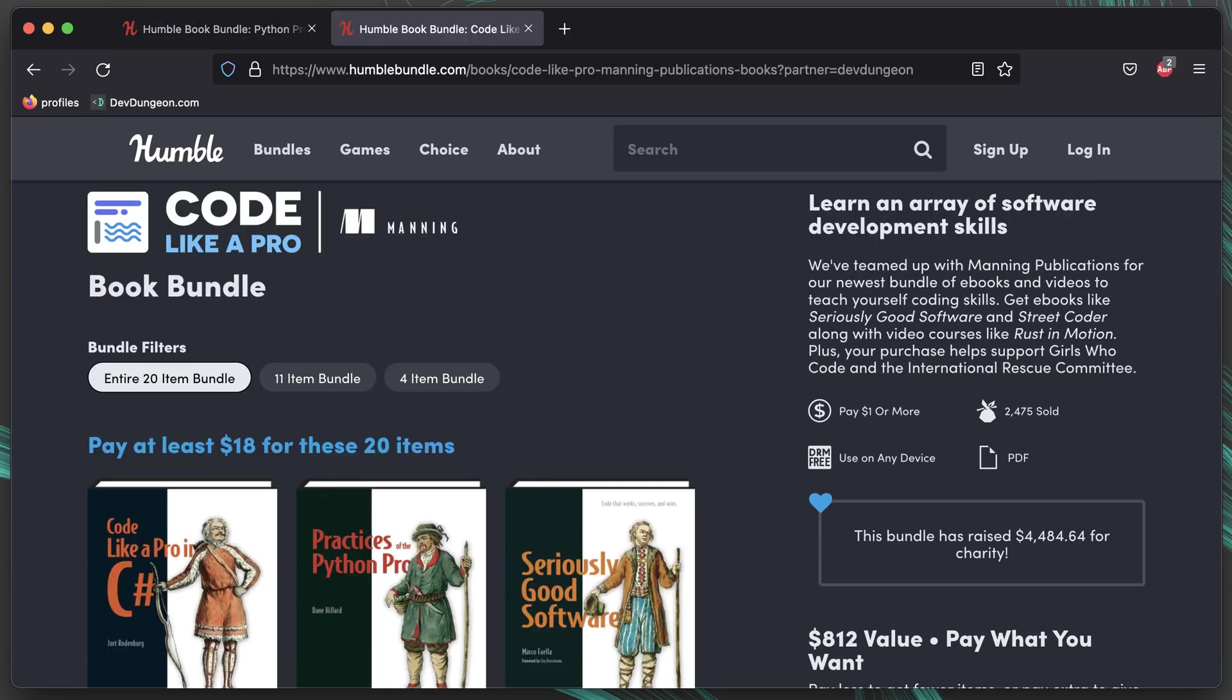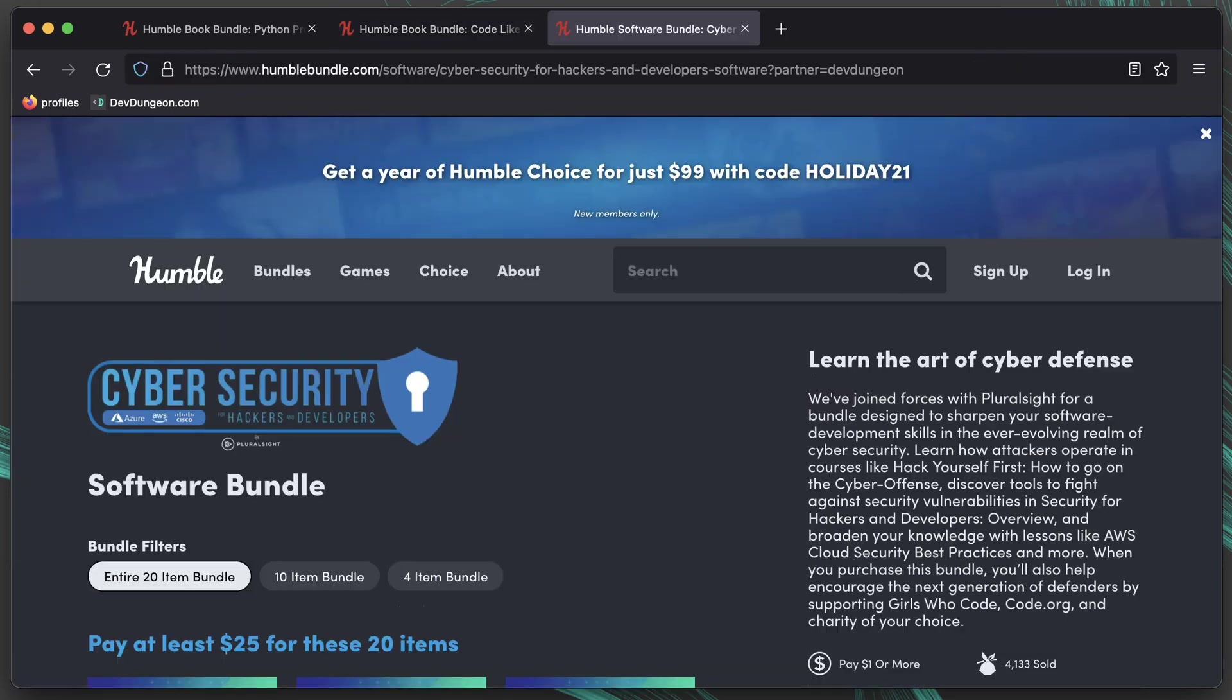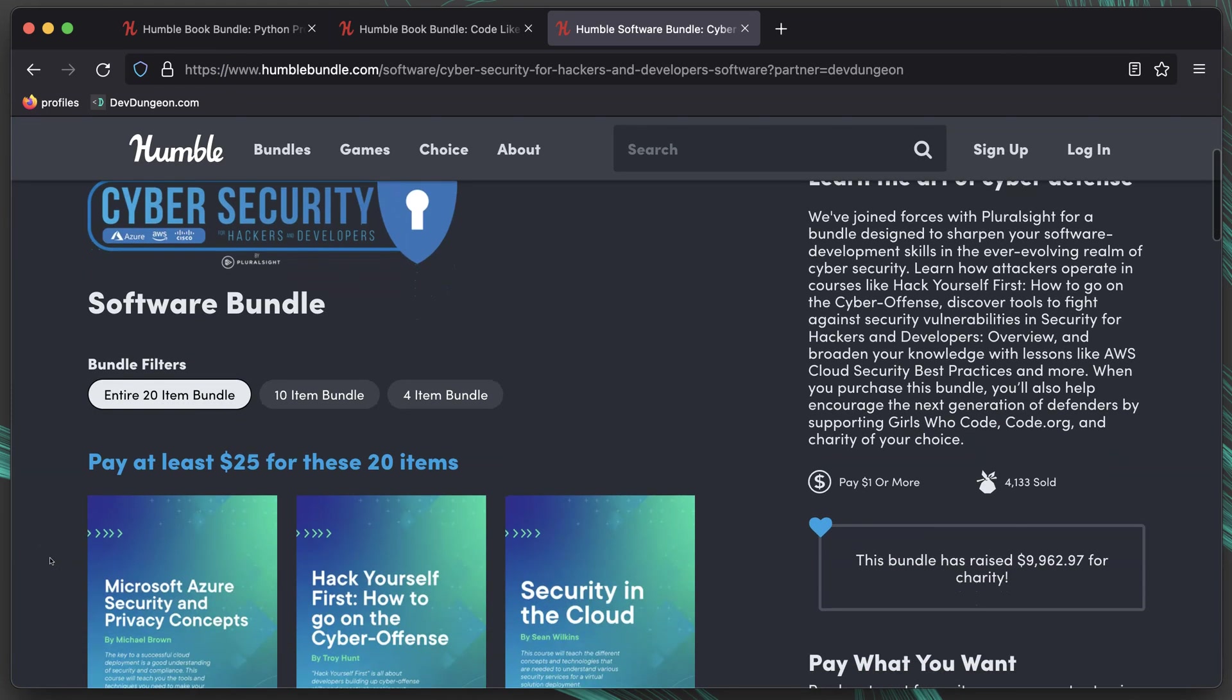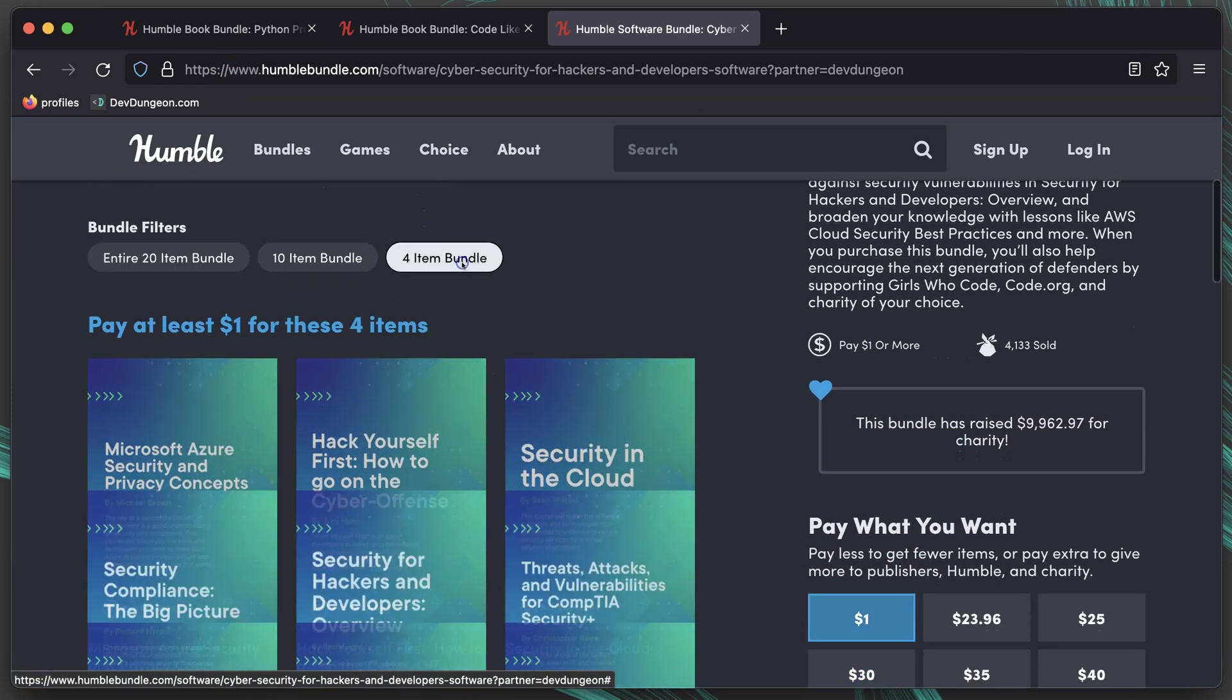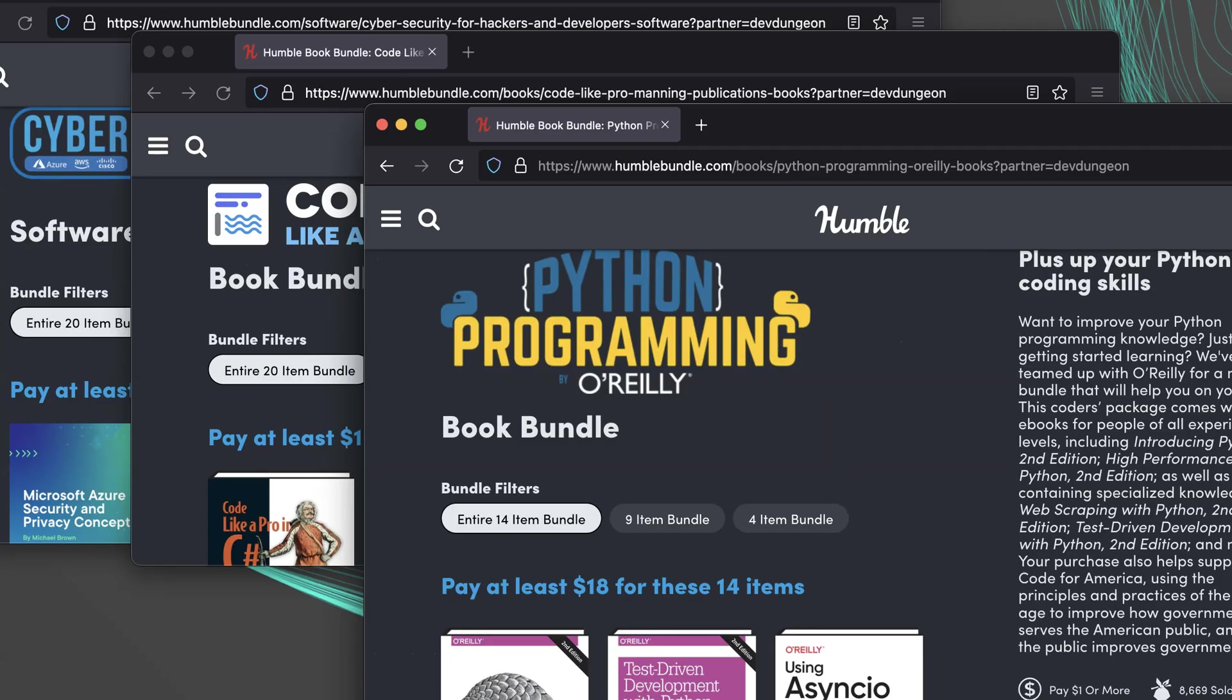Another bundle is Code Like a Pro. 20 items for $18 or 4 items for $1. The third is a software bundle, cybersecurity for hackers and developers, with 20 items for $25 or 4 items for $1. Let's look at each one a little closer. You can find the links for each deal in the video description and I'll show them on screen. These are my partner links, so if you buy after using these links, Humble Bundle will give me a small cut for the referral at no extra cost to you. A portion of all Humble Bundle purchases also go to charity.